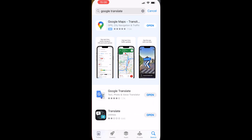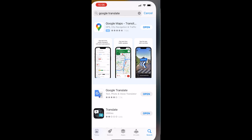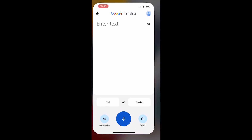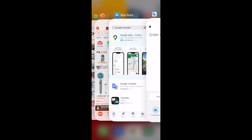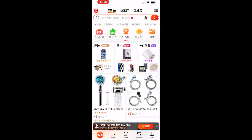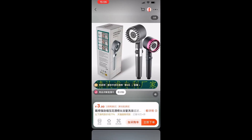What you want to do first is go ahead and download the Google Translate app — you may already have it on your phone. Open the app. Now let's say you're on a product in 1688 and you want to translate it.